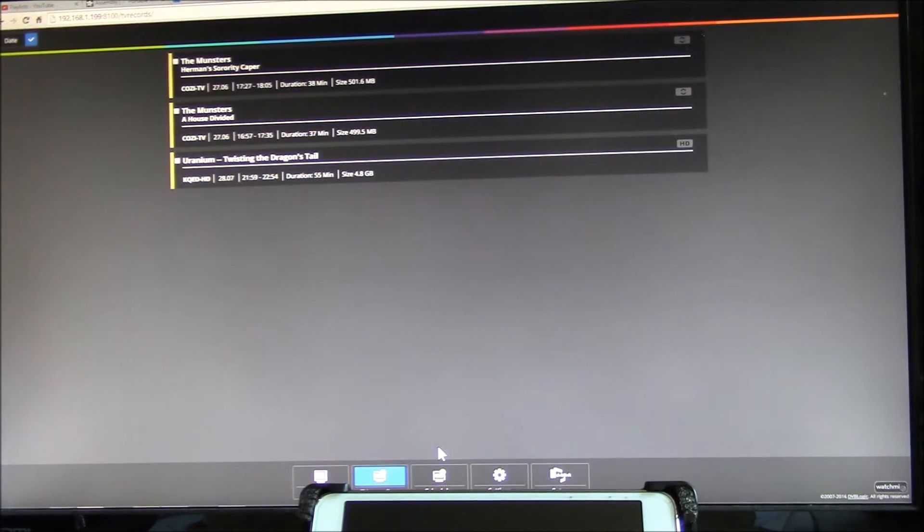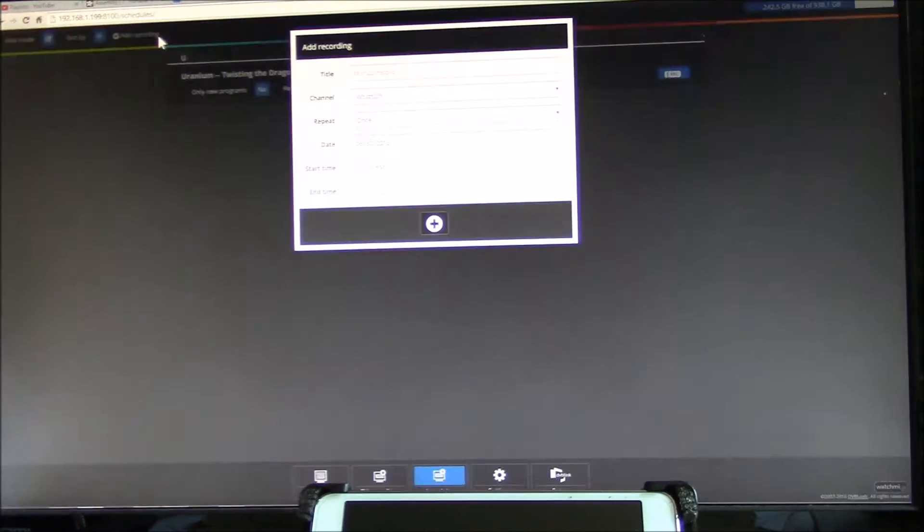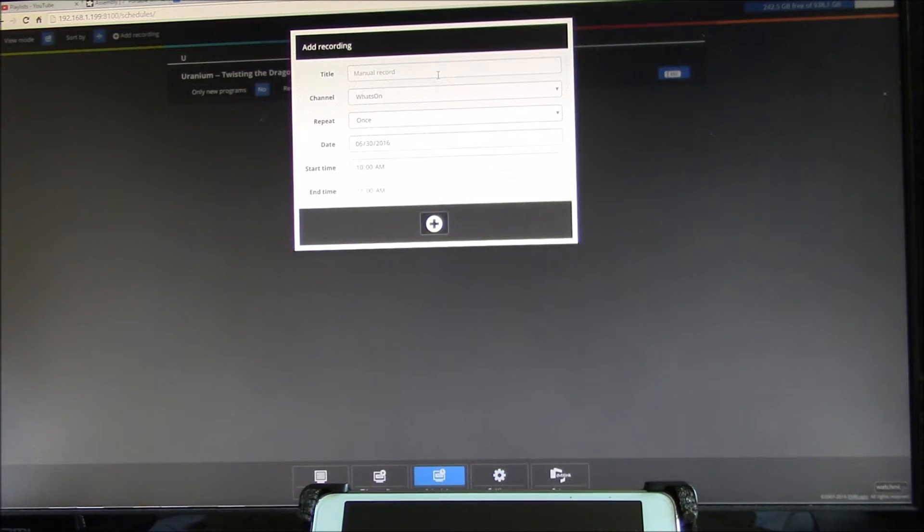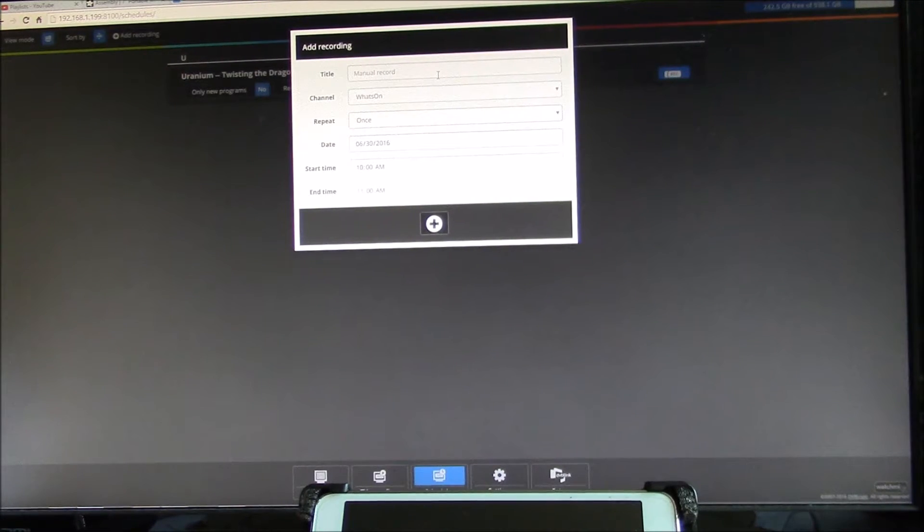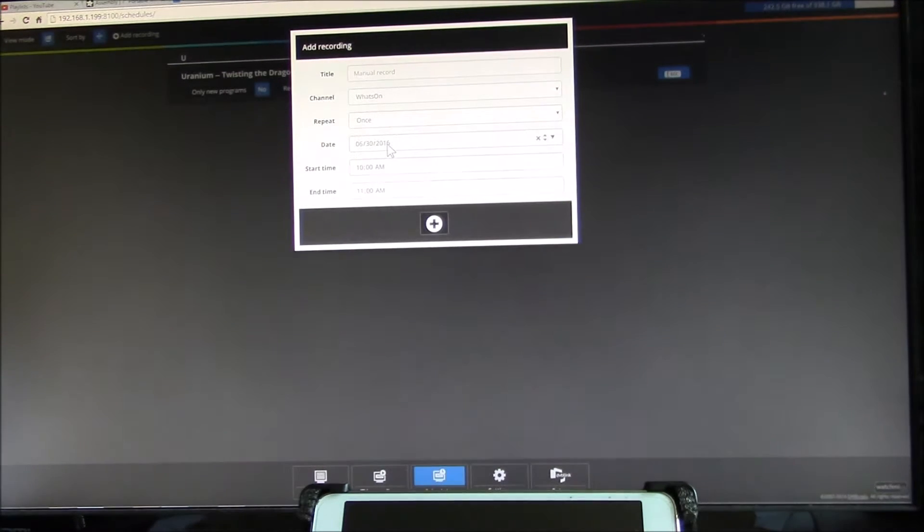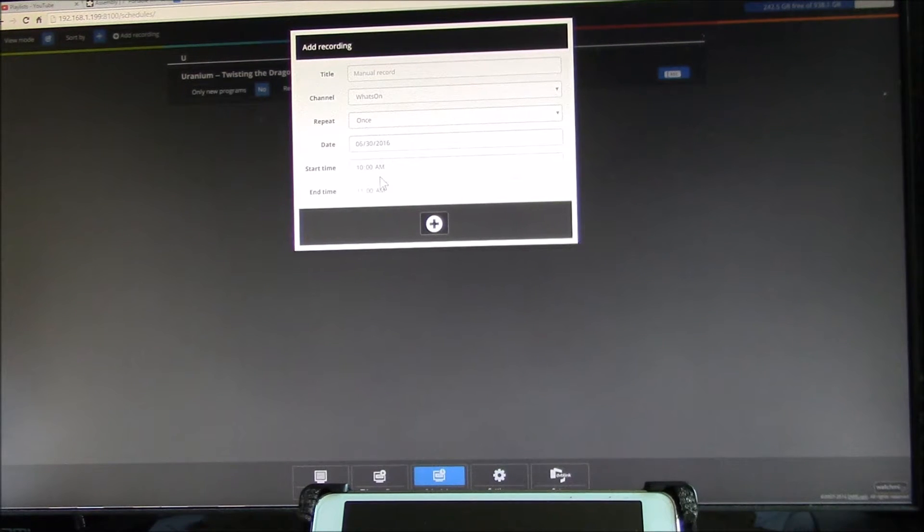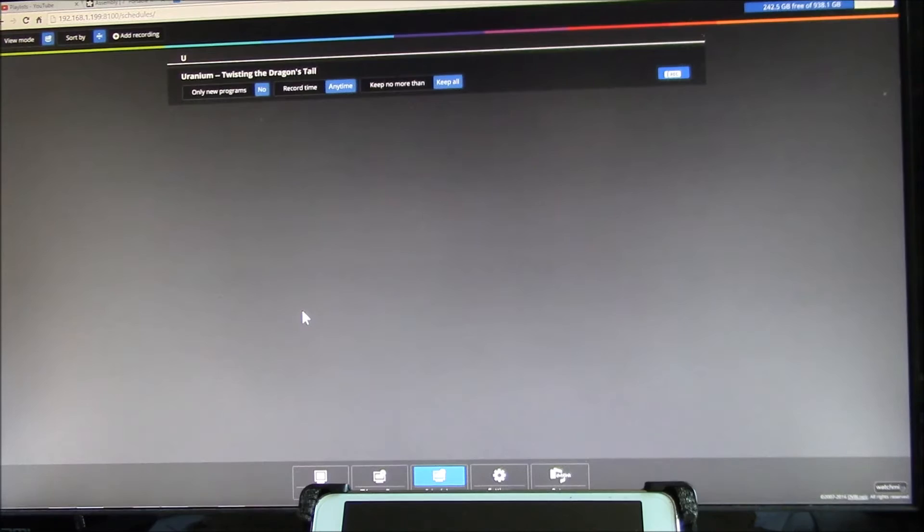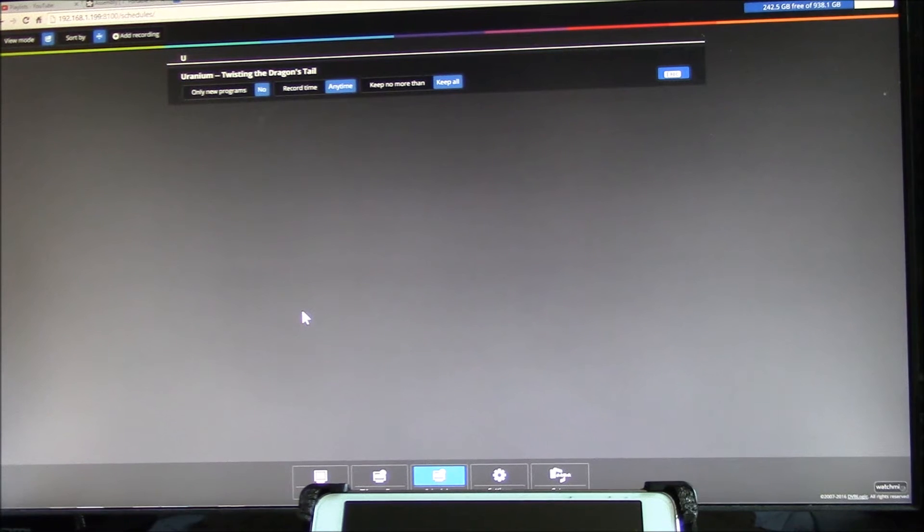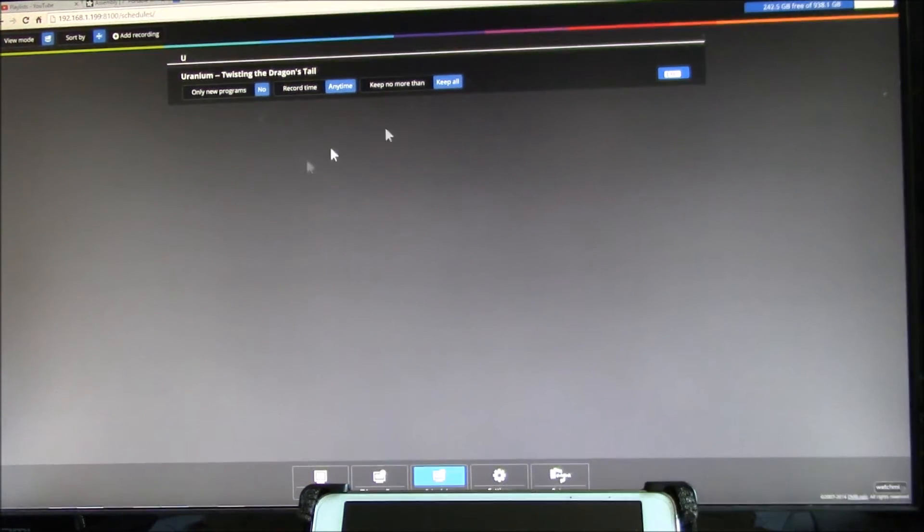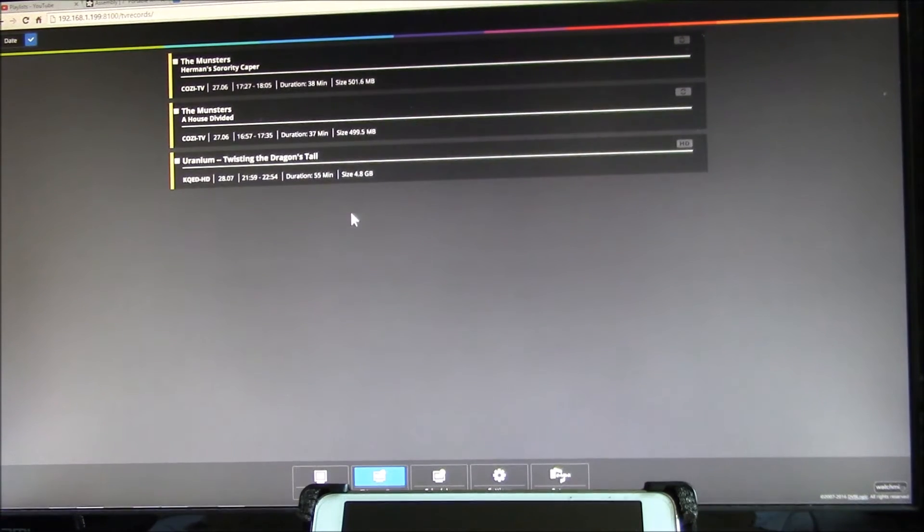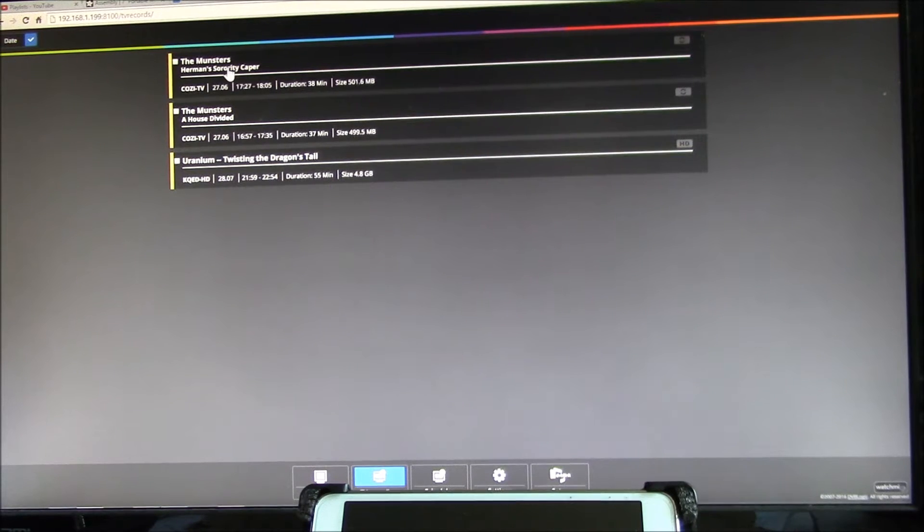That's the way you record things under the TV recordings. This shows you what you've already recorded, and then down here there's the schedules button. You can do a manual recording, and this is basically like your old VCR. You can give it a title, then you pick what channel, what date, what time to start, what time to end. It's just like the VCR programming model, but there's no wishlist recording.